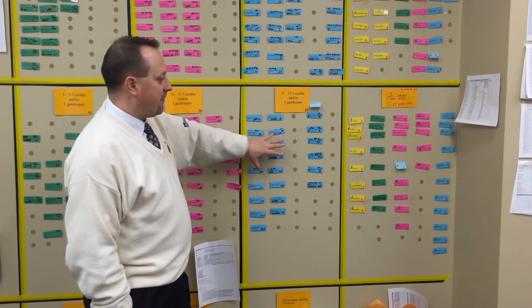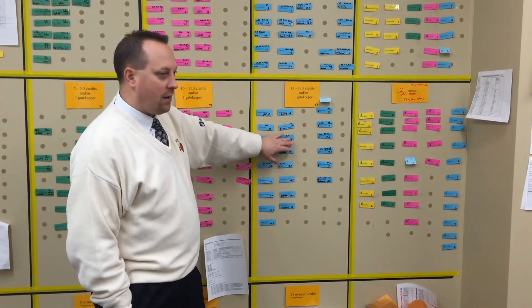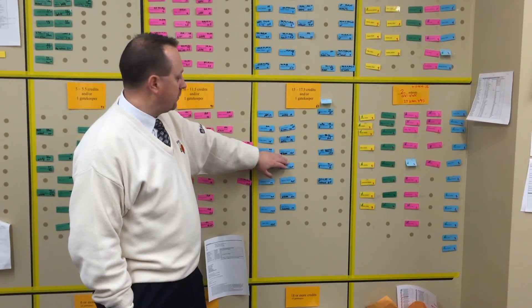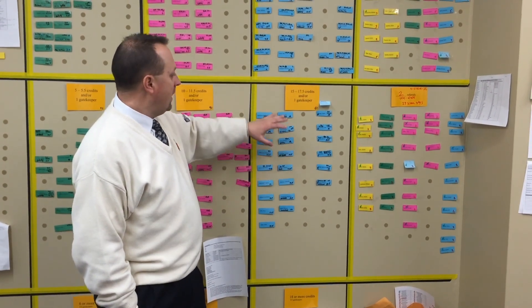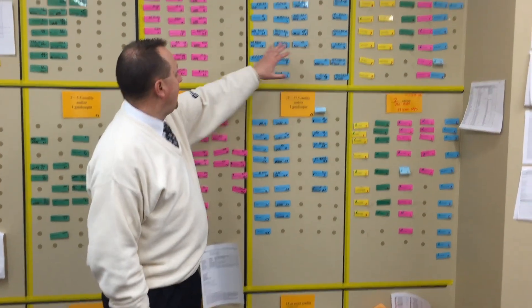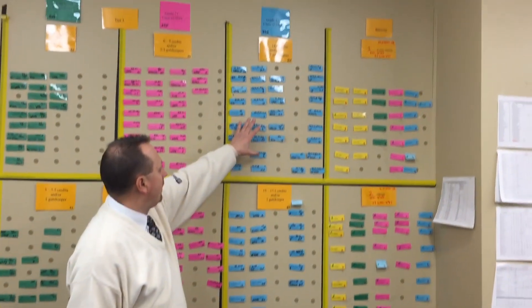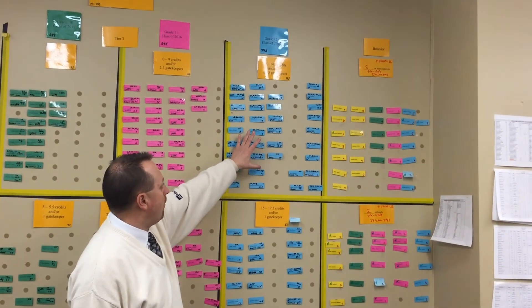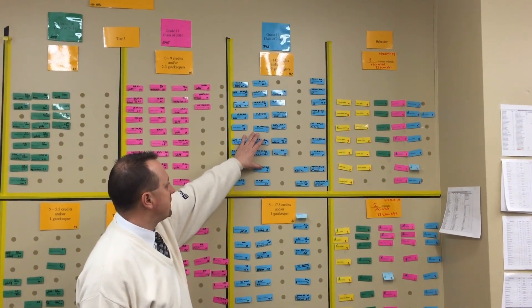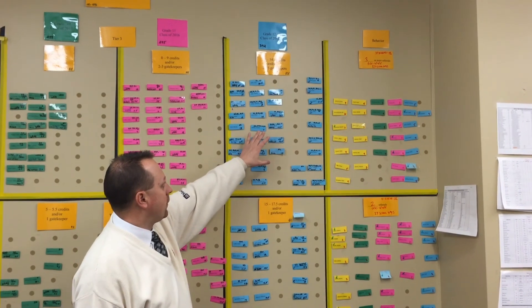The goal is for these students to give them the intensive supports they need through twilight, through AIS, through academic learning center, so they can cross the stage. Most of these kids are going to be June or August graduates.